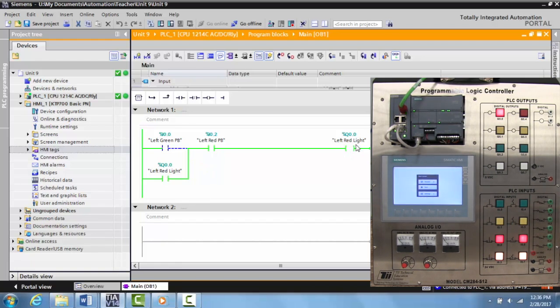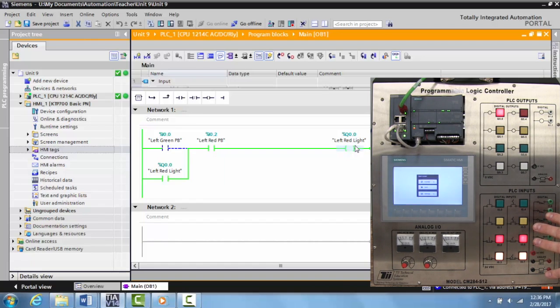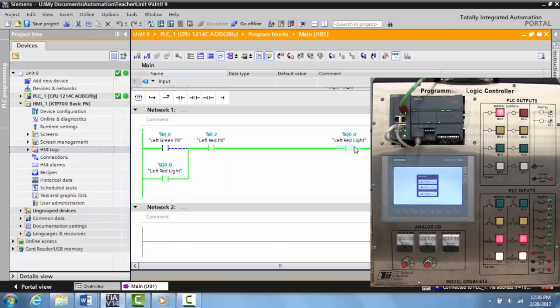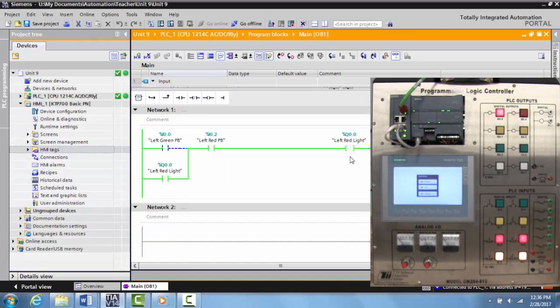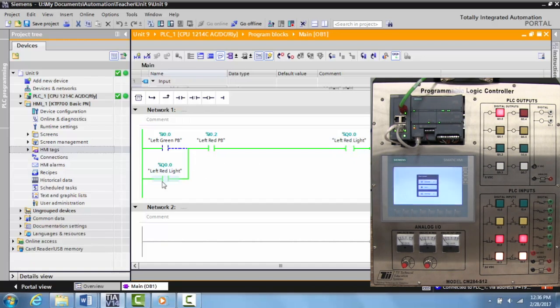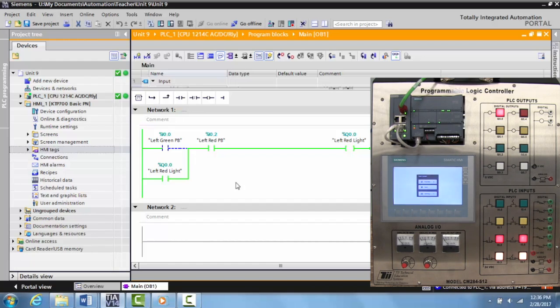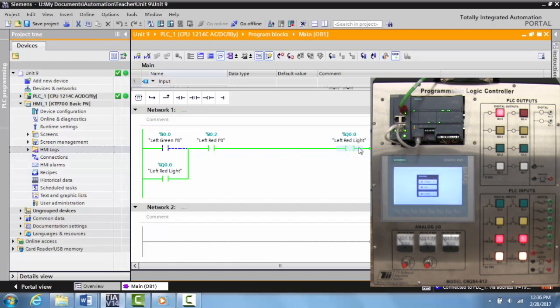When I come over and activate the green push button, the light turns on and it stays on even though my hands are free. I'm no longer activating it. This light is on, memory has been latched in, and this will stay on as long as it has logical continuity through this path.